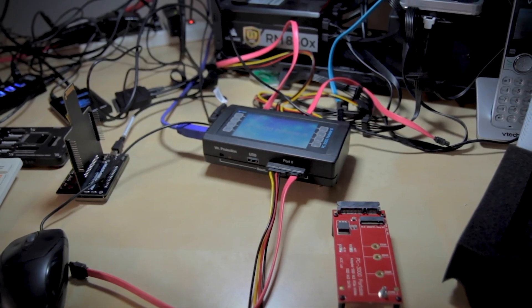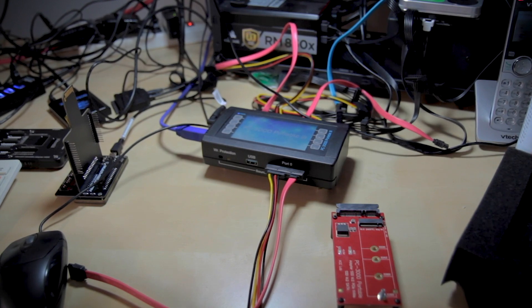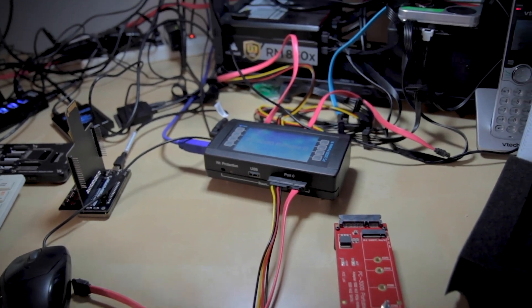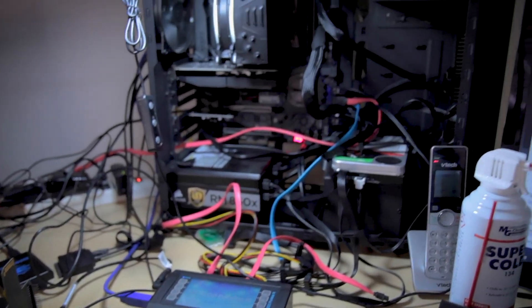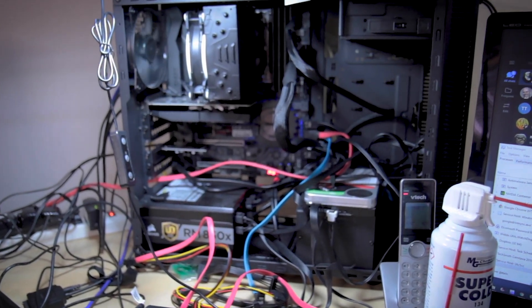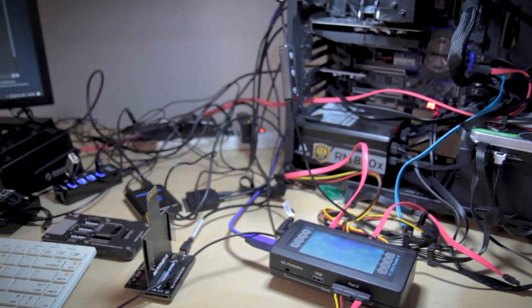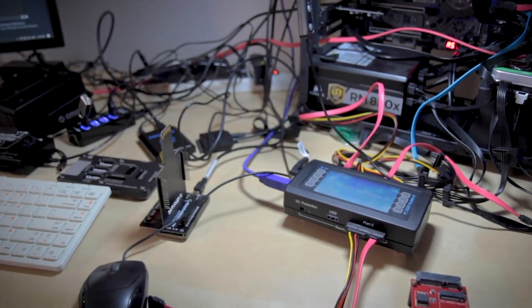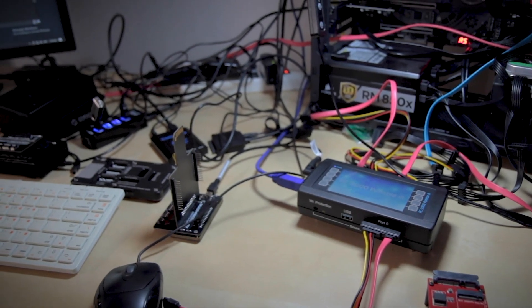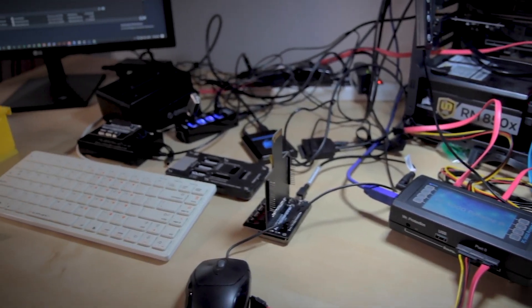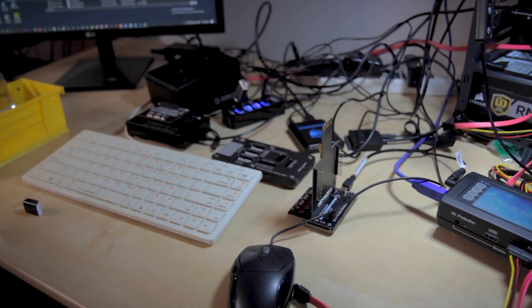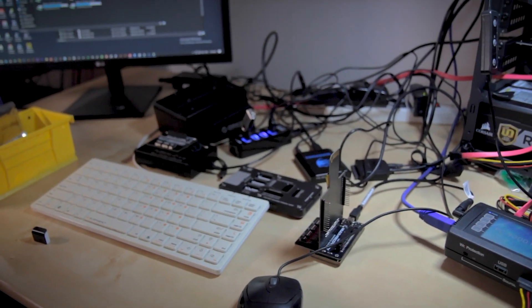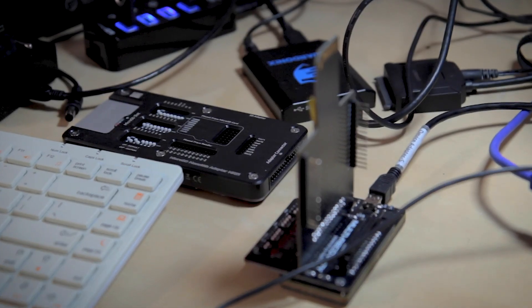This is the Threadripper station. This computer is most used for Flash and Axiom. Right now I got a case going right here - this is another BLOB I'm working on. Maybe there's going to be a video, I don't know, maybe not. We'll see.